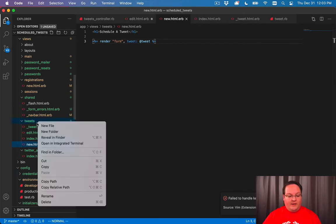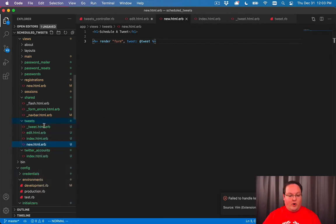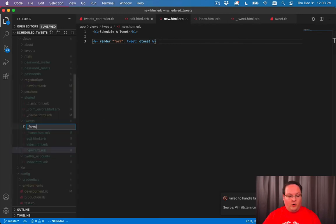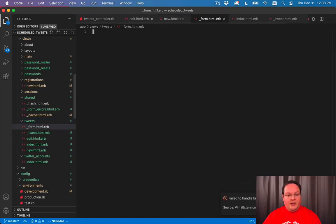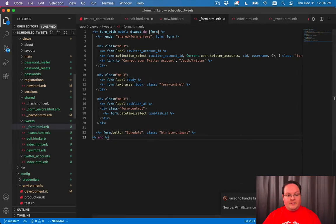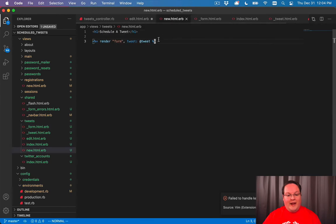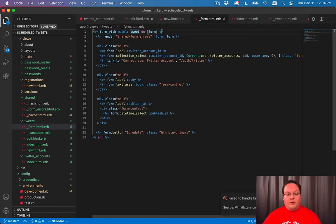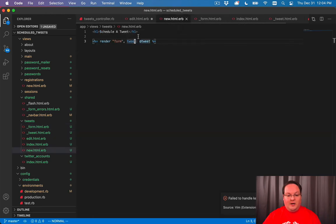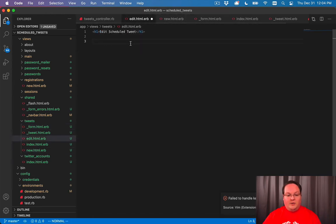And then we can define that partial for form inside of the app/views/tweets folder and paste this in. And instead of using the instance variable here, we're passing that in as a local variable. So we can have all of those arguments passed in correctly there. And we can just grab this line and drop it in our edit as well.